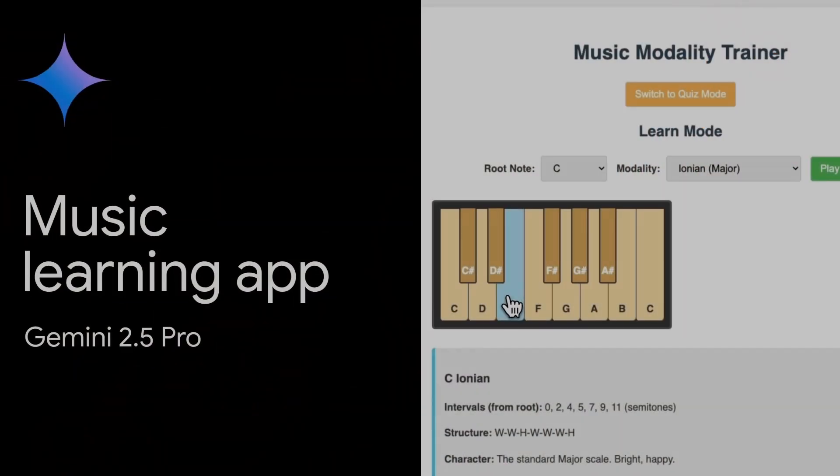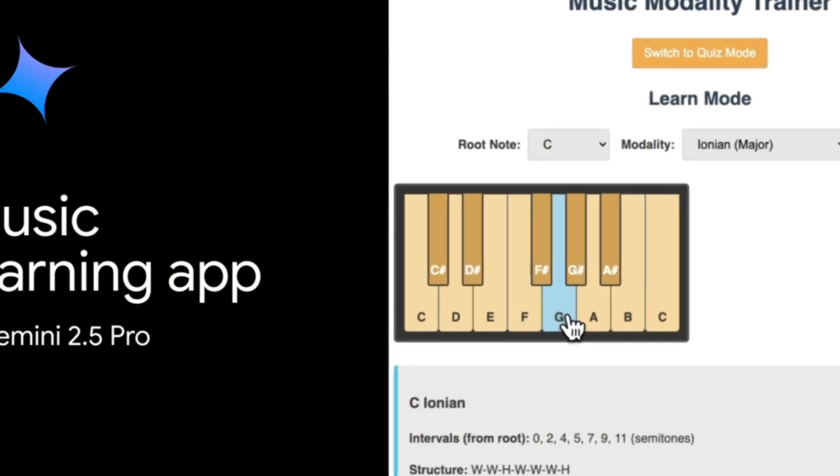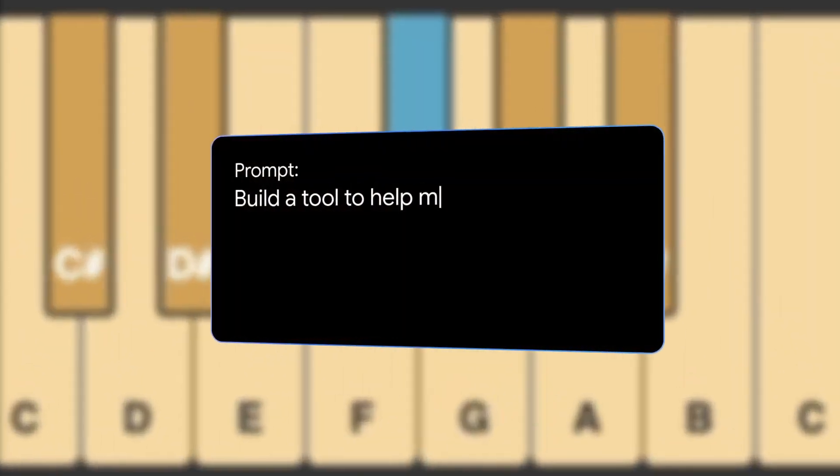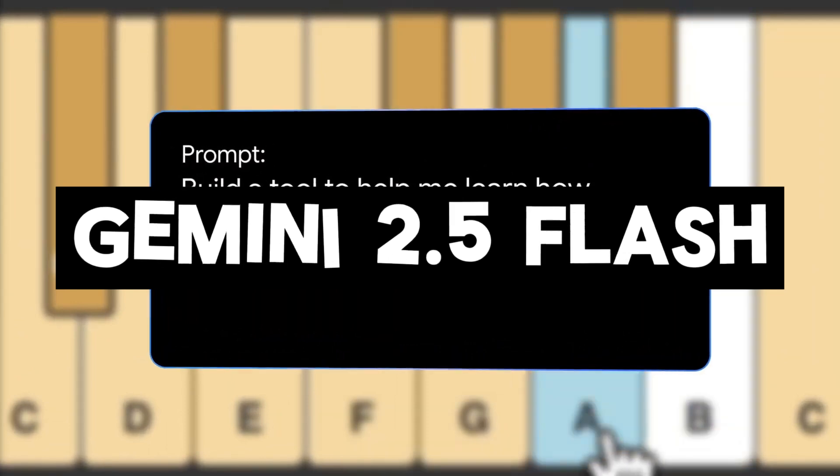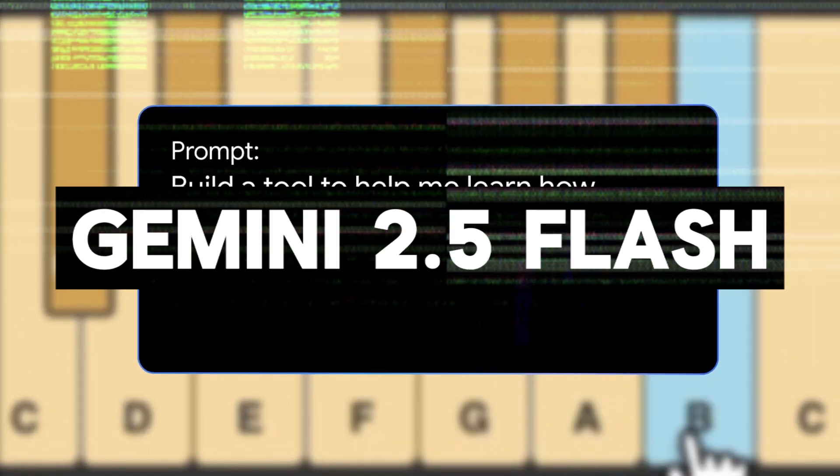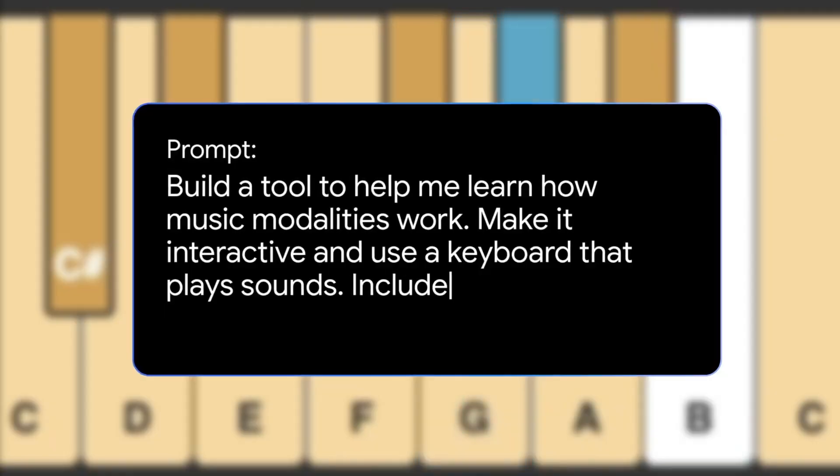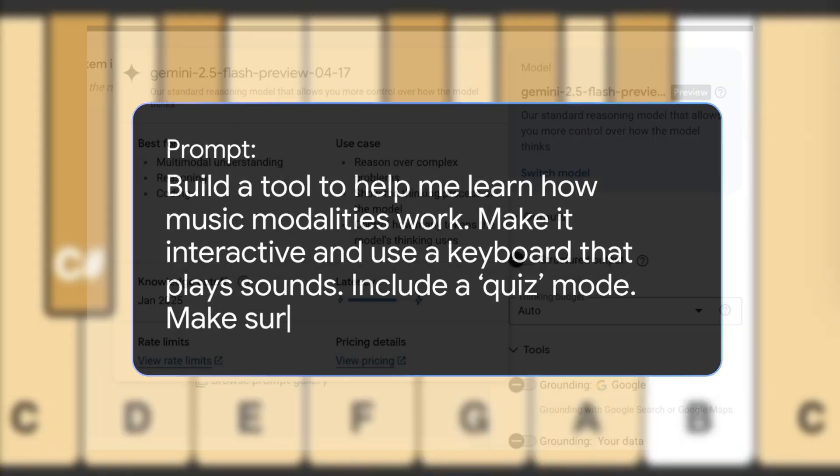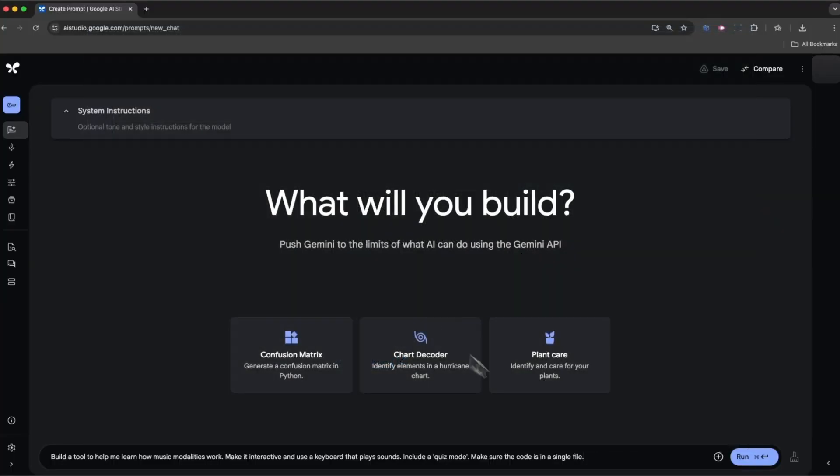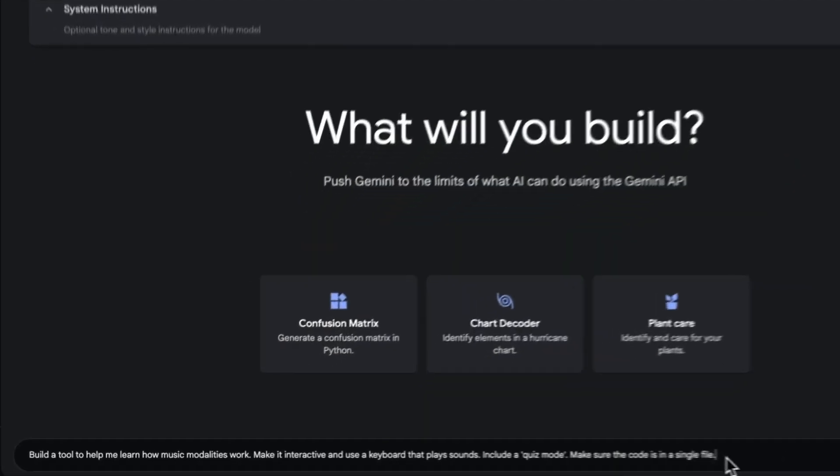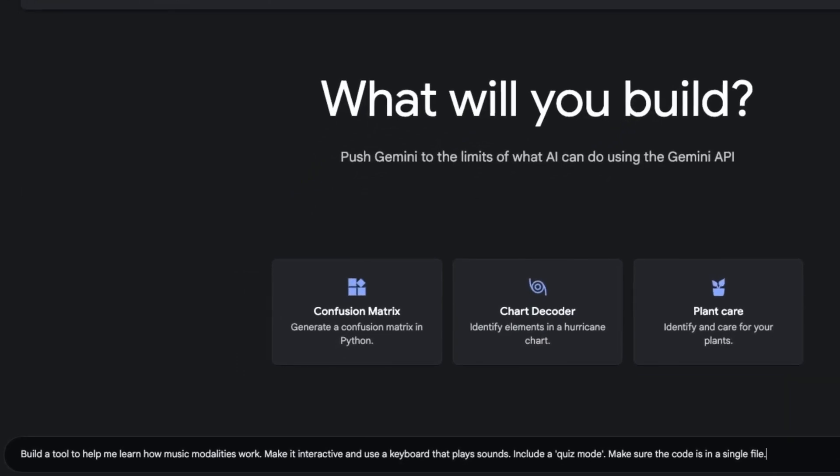Google has been hard at work this year and just today they've dropped the Gemini 2.5 Flash preview. I've got to say this is a fantastic all-rounder model, but what really makes it stand out isn't the performance, it's the pricing.